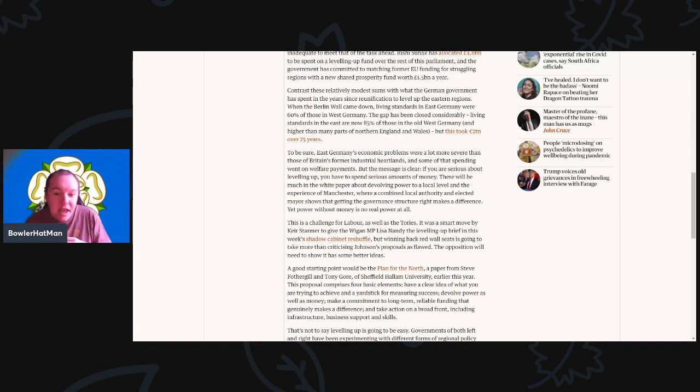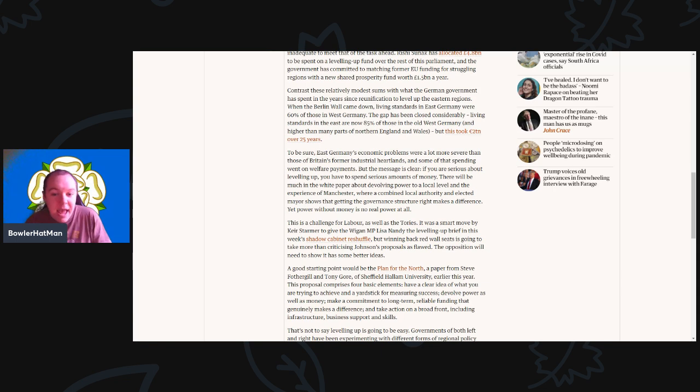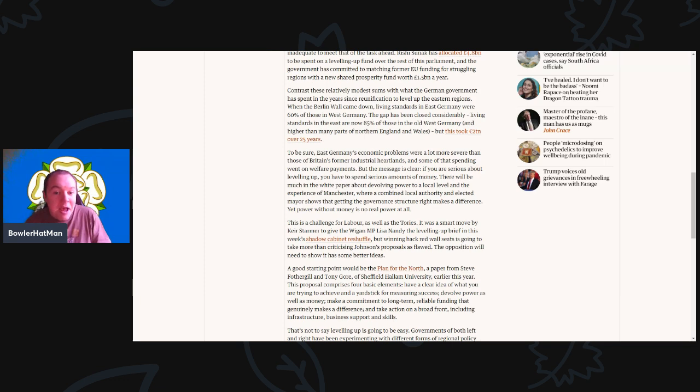And there will be much in the white paper about devolving power to the local level. And of course, the experience of Manchester, where the combined local authority and the elected mayor shows that getting the government structure right makes a big difference. Yet, power without money is no real power at all.